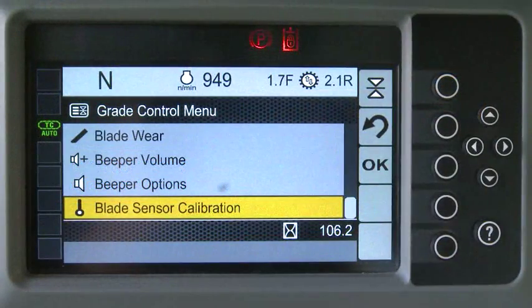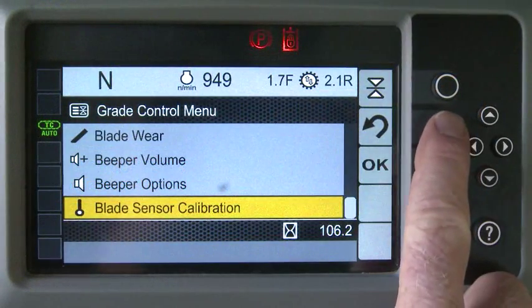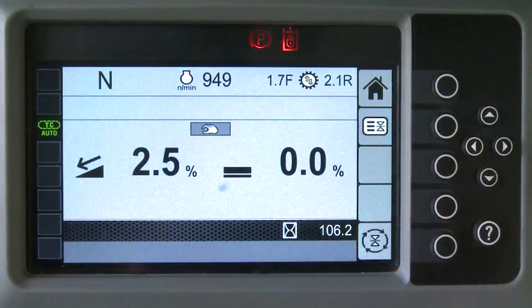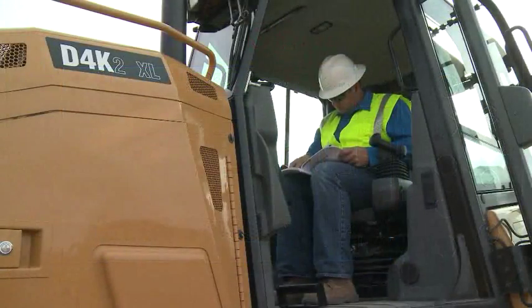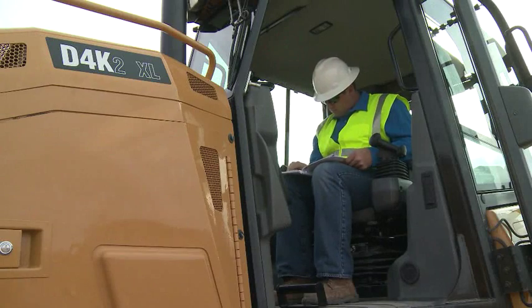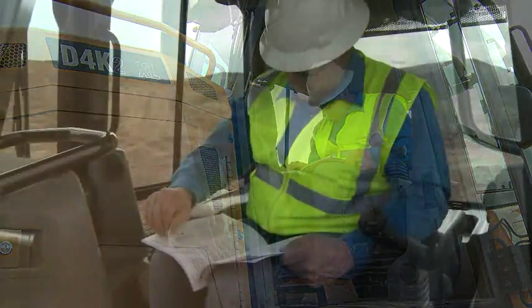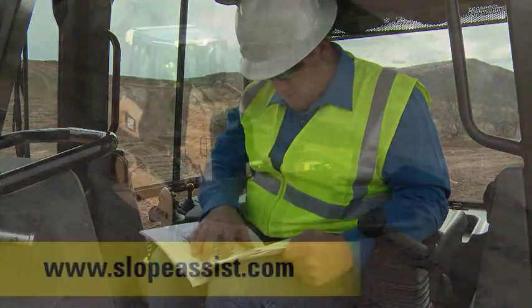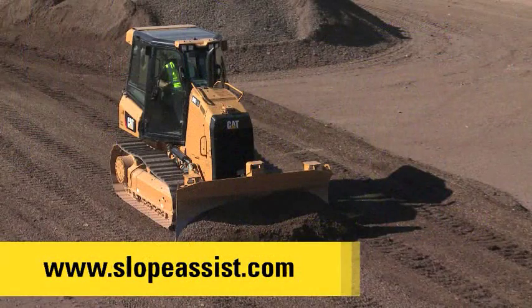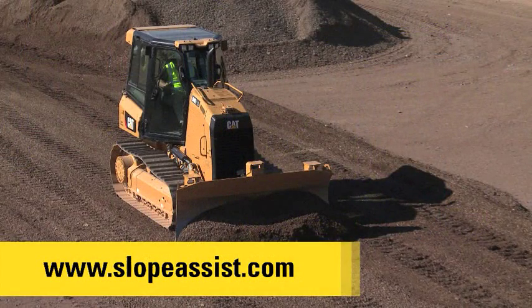Use the Back button to return to the Cat Slope Assist screen. For full operation instructions, read the machine's Operation and Maintenance Manual. You can also visit SlopeAssist.com.